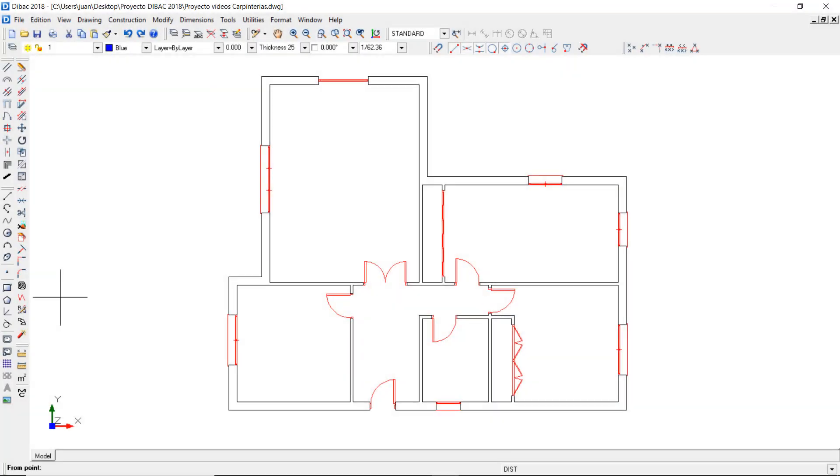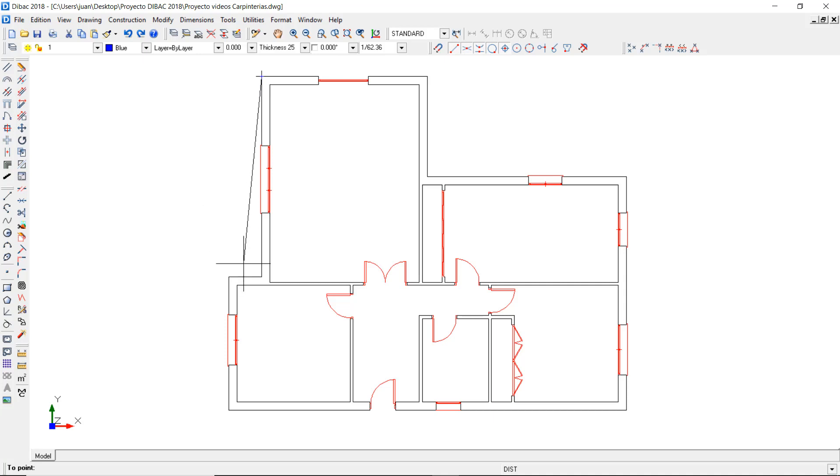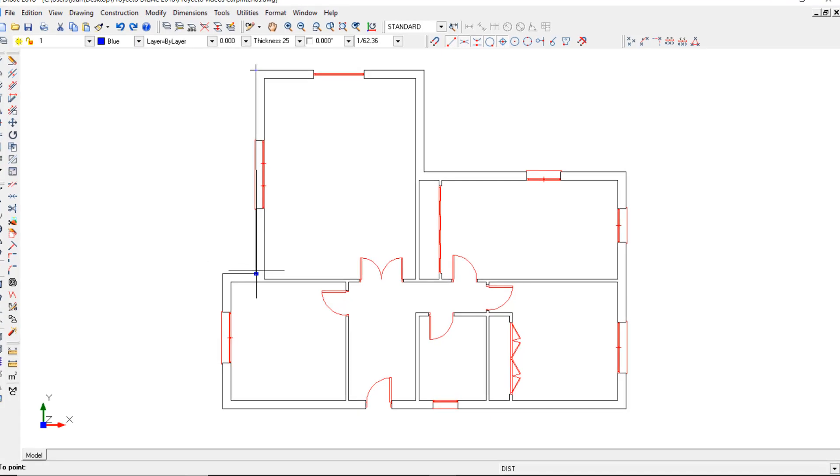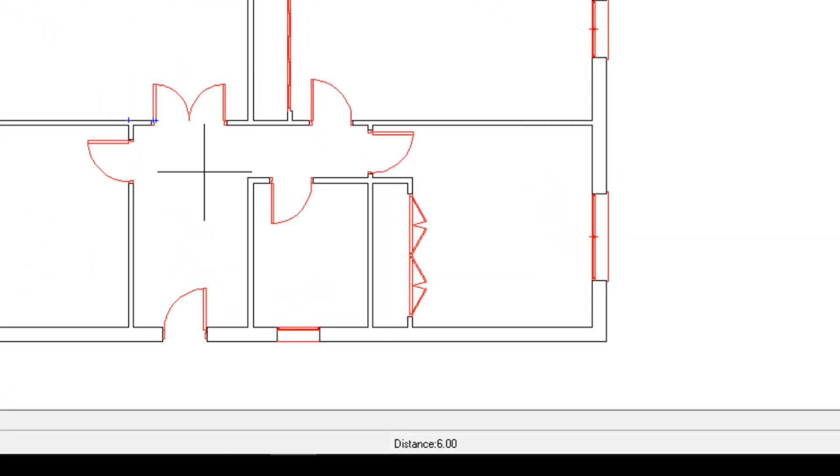I can use the Distance tool to measure the distance between two points of the drawing. After selecting the function, I have to click on both points, and this function will show the distance value between them in the measurement box.